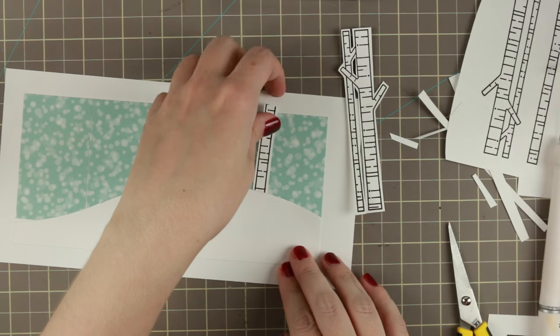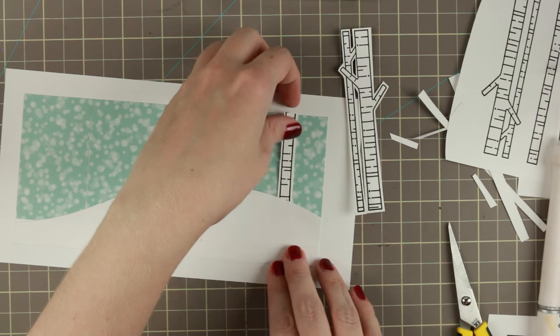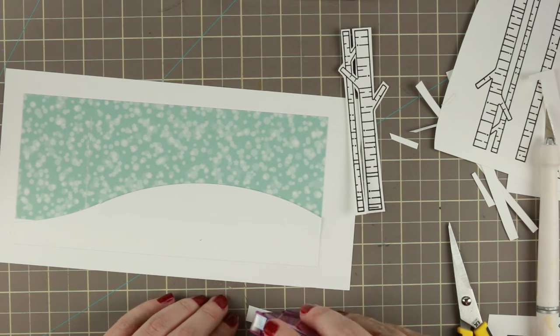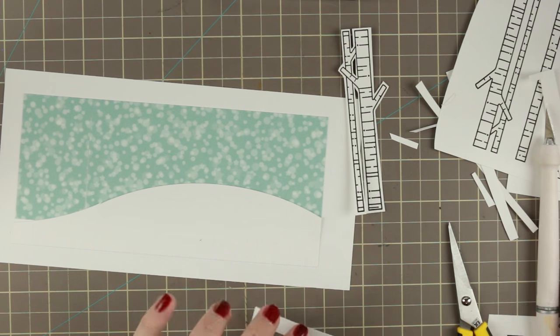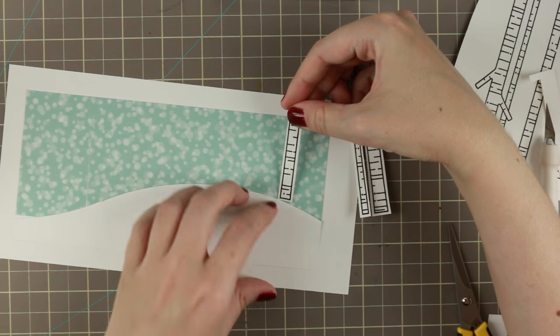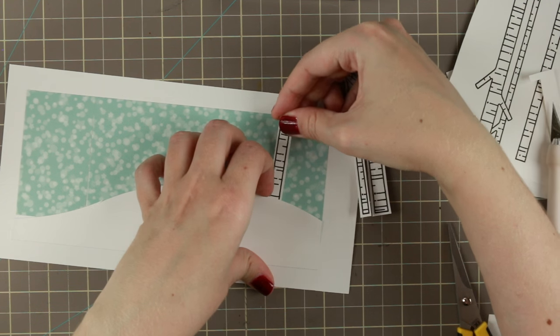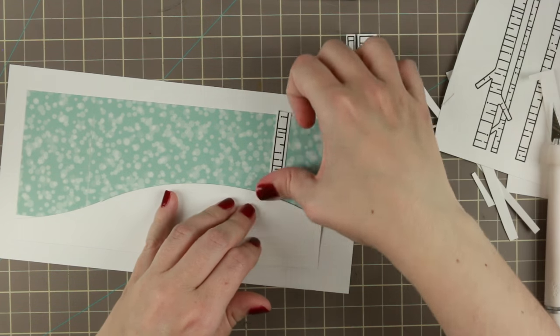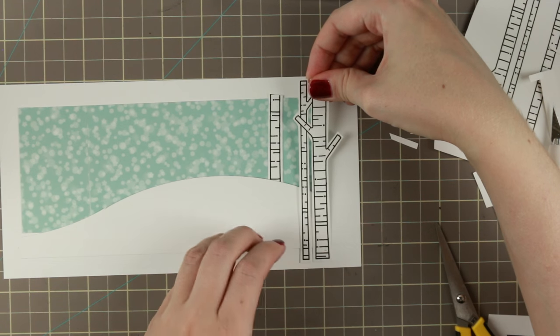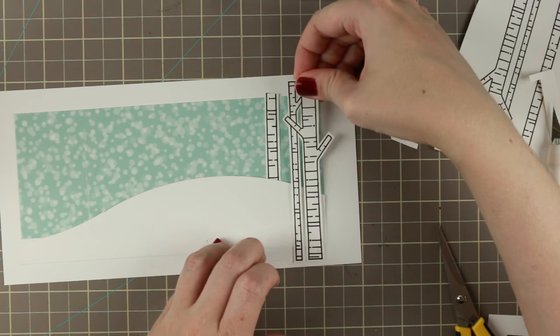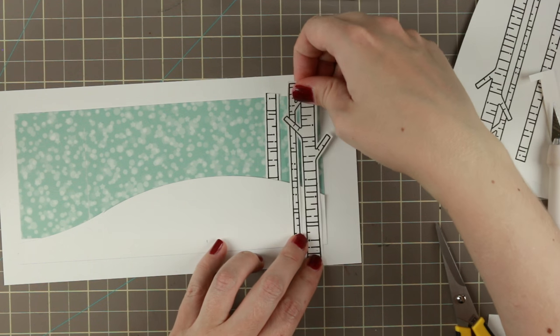Also when you use stamps like these that have an edge at the bottom you can put them at different heights to make it look like things are further away.